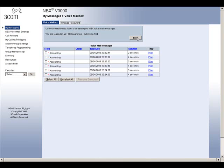The first screen we will discuss will be the Message screen. Here you will find all of your voicemails. You can play or delete your messages here. Make sure you have headphones as the messages will be played through your computer's sound system. You can also view information about the message here, such as time, date, length of message, and where it came from.